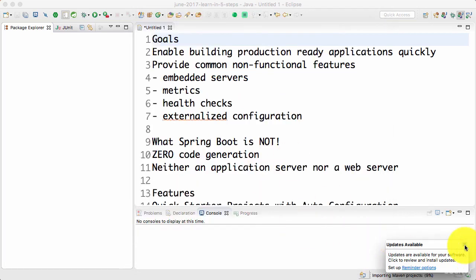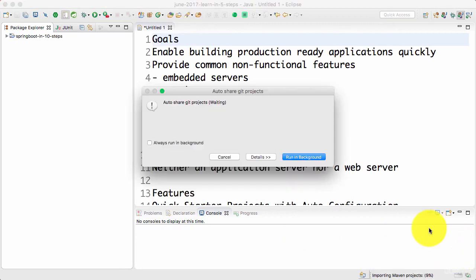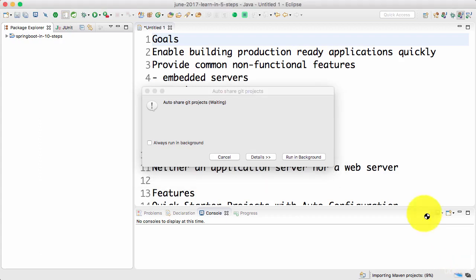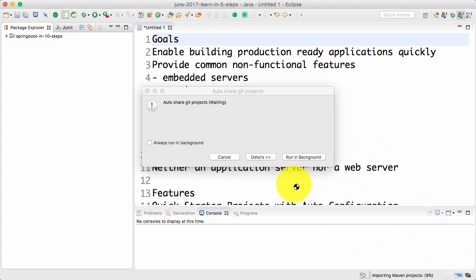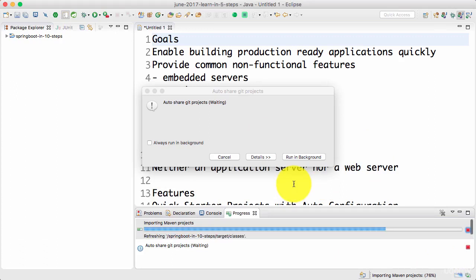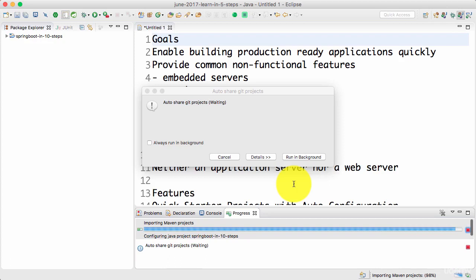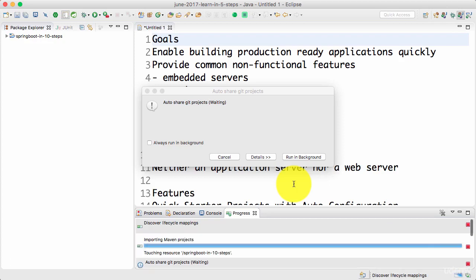What would happen in the background is Eclipse would look at the Maven configuration and start downloading all the other stuff that is needed. You would see that it would start to download all the dependencies. If this is the first time you are using Spring Boot, this might take a little while. It might take a few minutes for the whole configuration and creation of the project to complete.